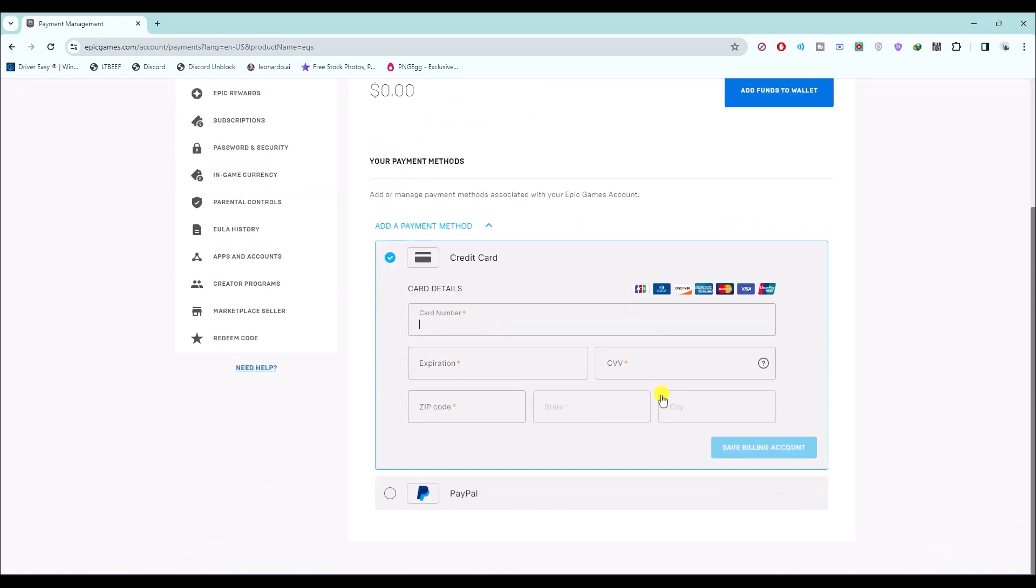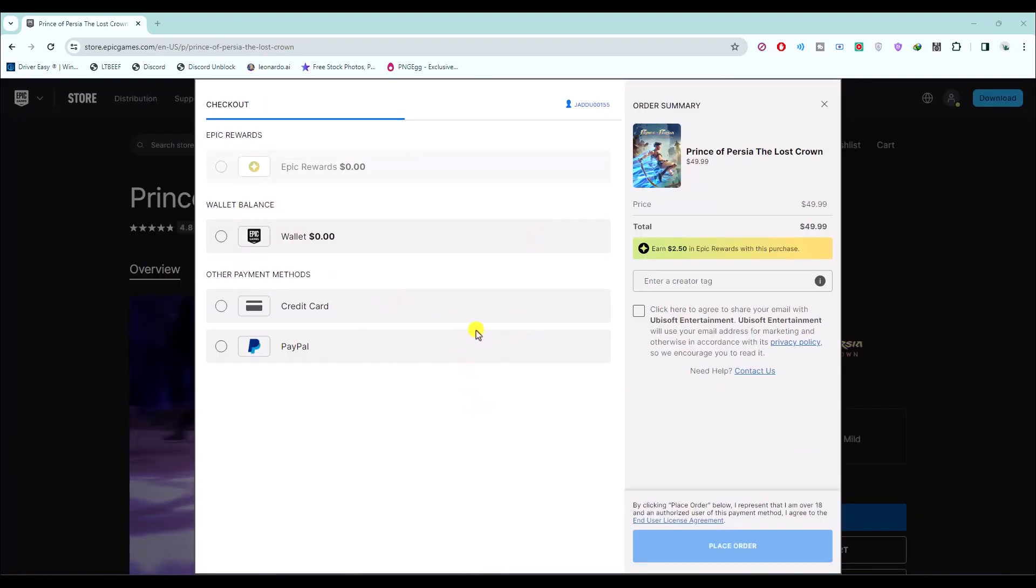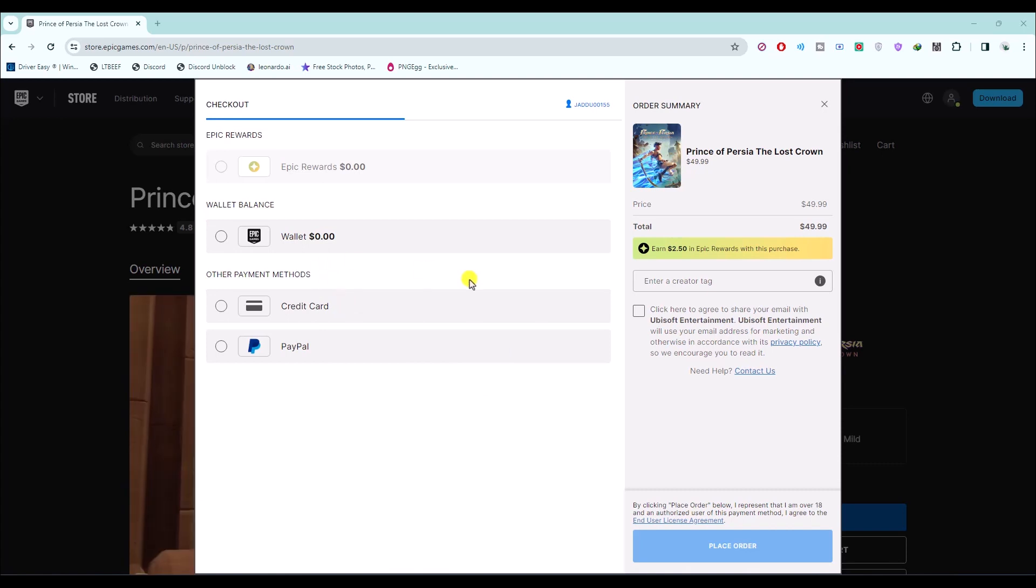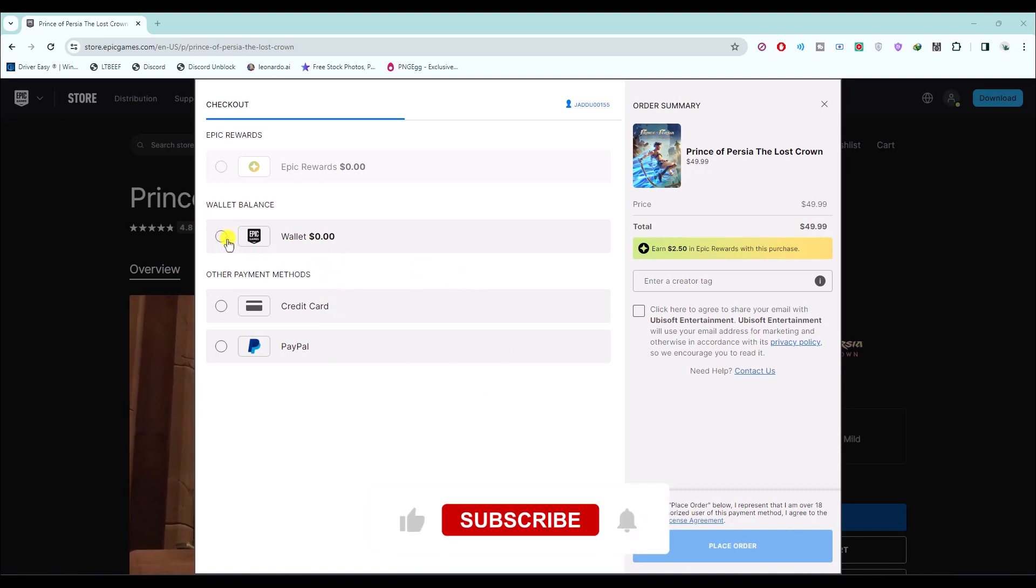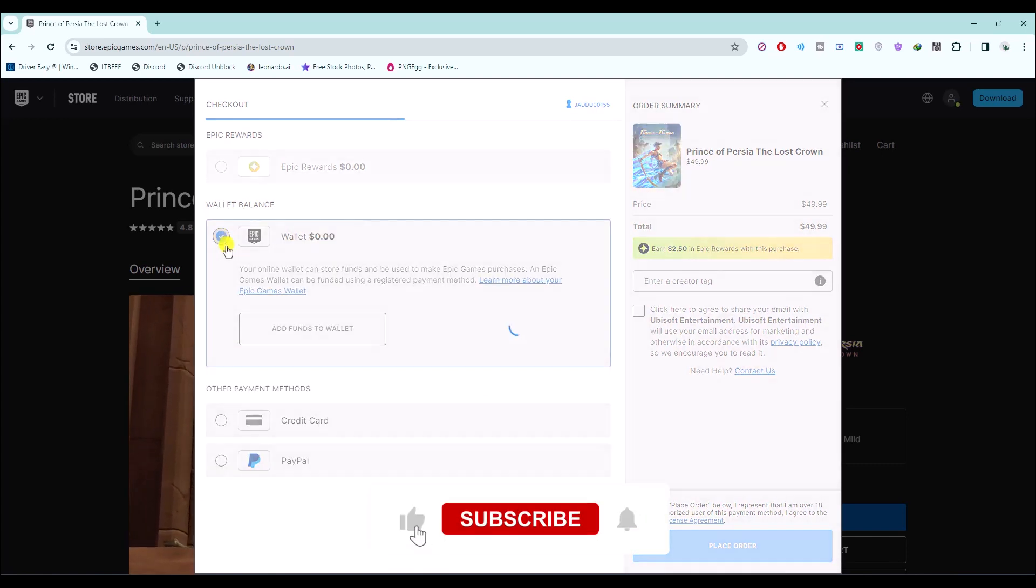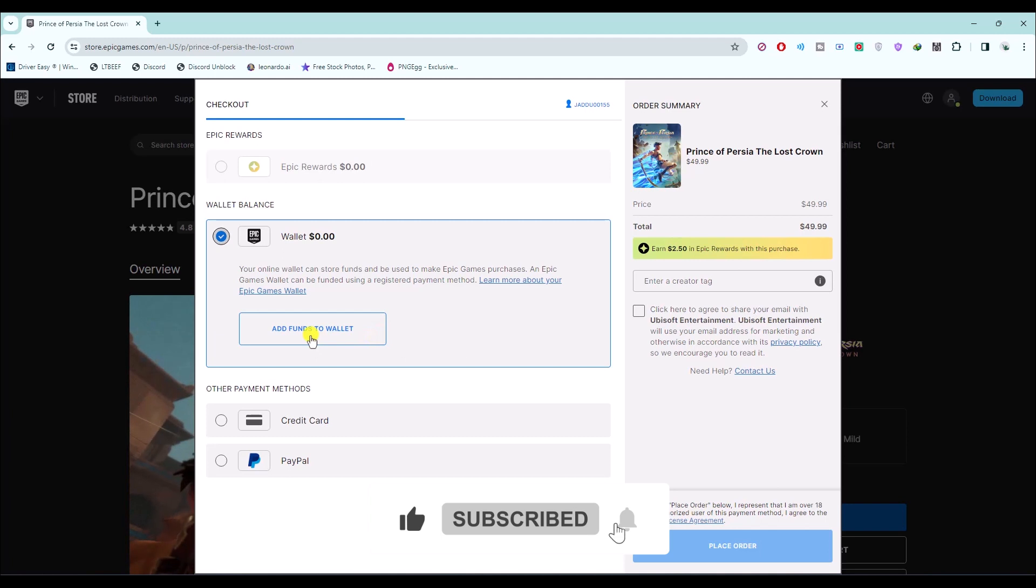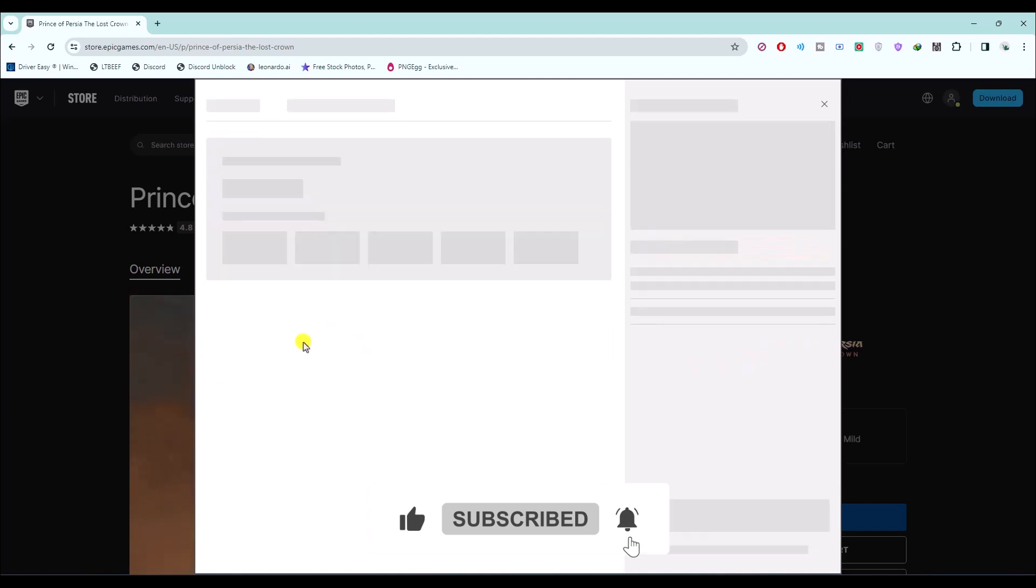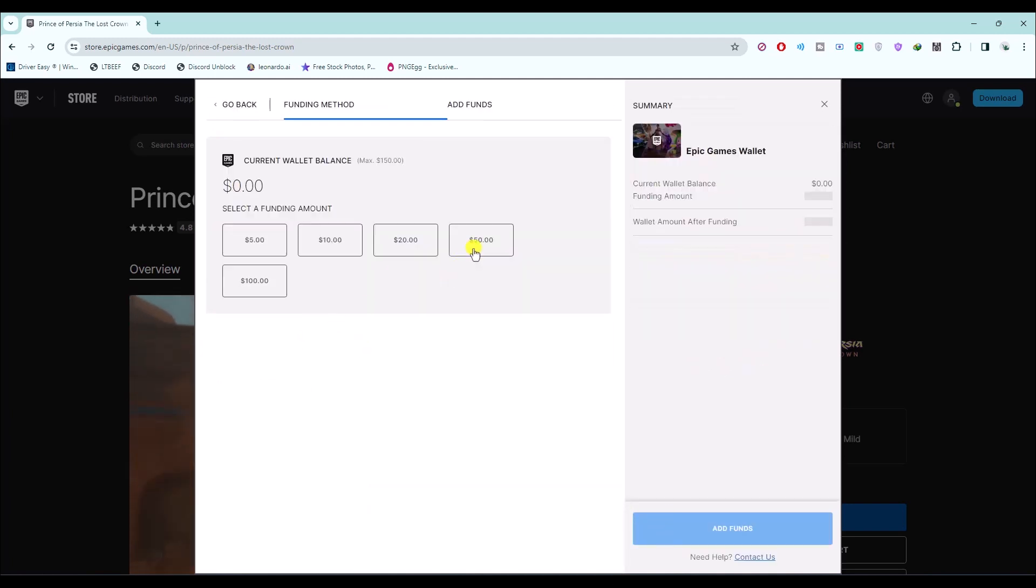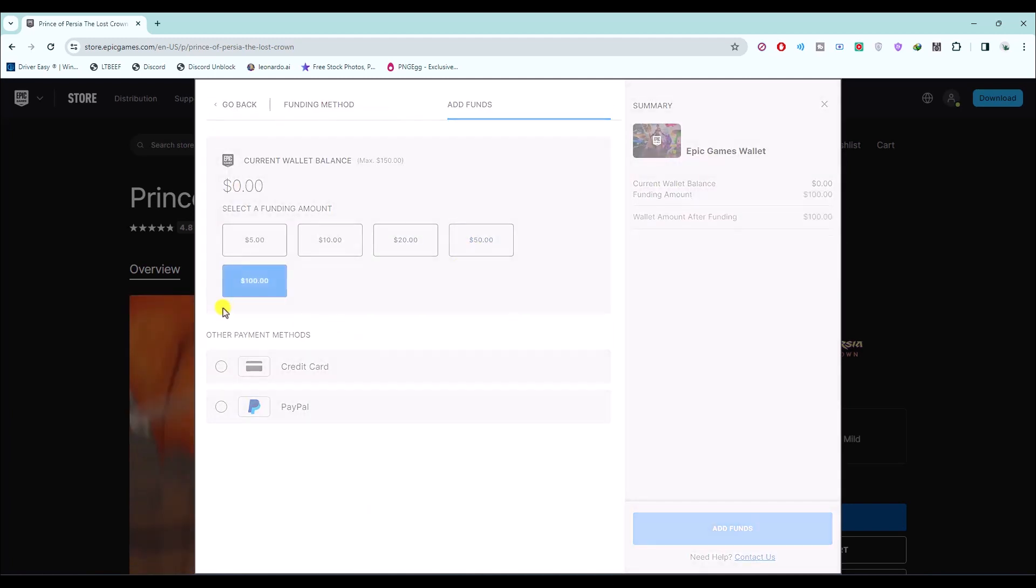Let me give an example. Let's say you're purchasing a game. You can use the wallet fund over here. In order to do that, you have to first add funds. Click on Add Funds, then choose the amount.